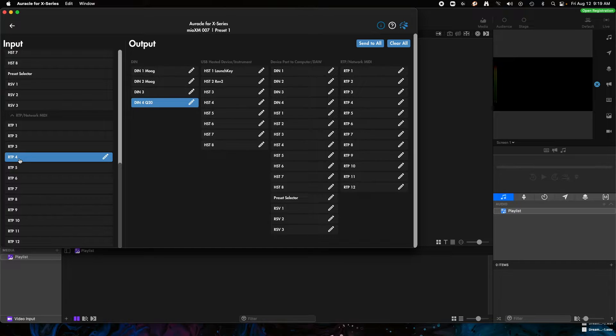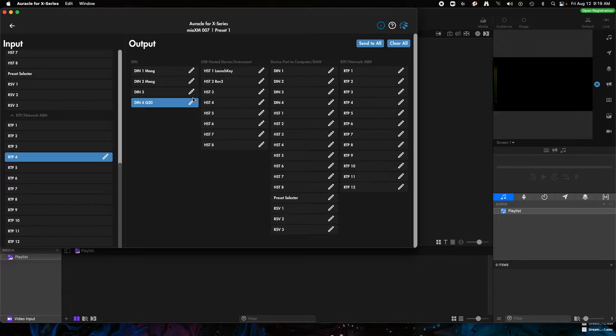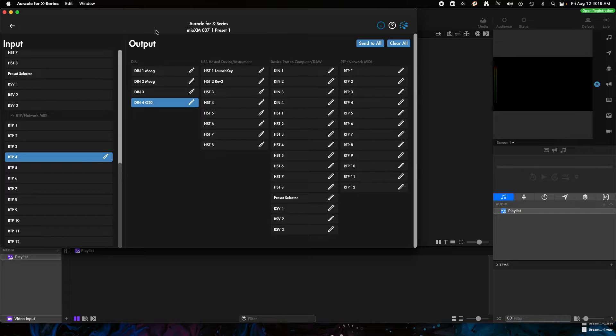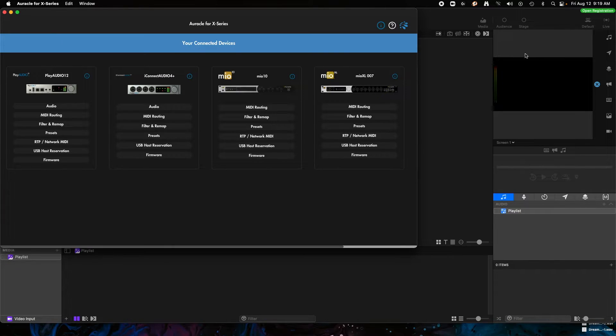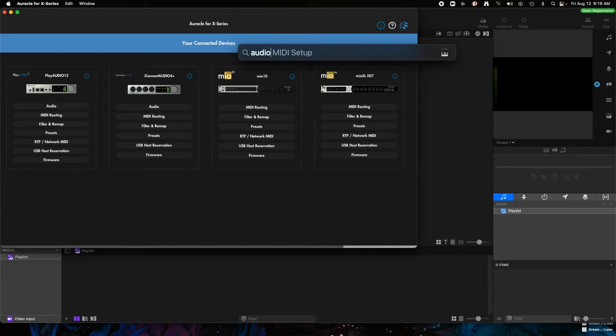So all we have to do is connect RTP 4 to this computer and how we're going to do that is by creating a network session on this computer and having RTP 4 MIDI port connect to it. So there's not really any MIDI routing that we really need to do, we just need to make some connections.